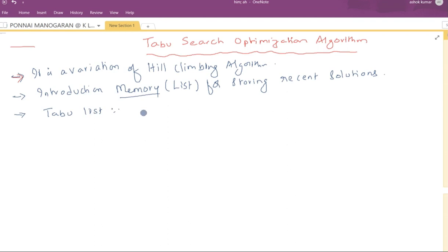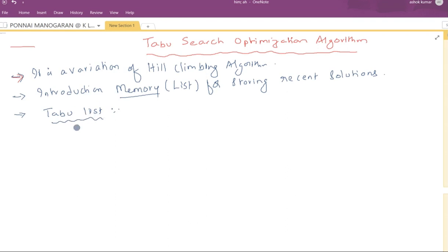That means we will not consider that solution for future 10 or 20 iterations. We will maintain a Tabu list so that in generating future candidate solutions, we will not consider the solutions present in the Tabu data structure.